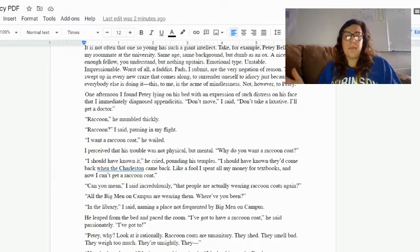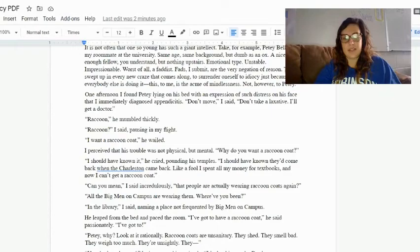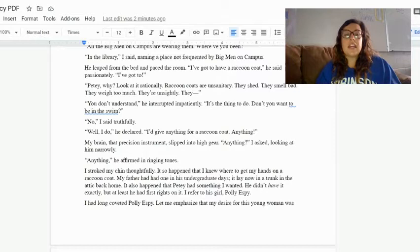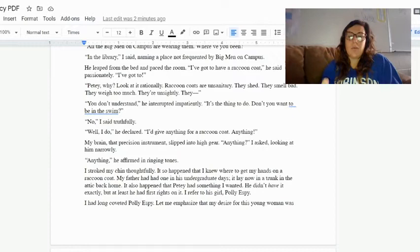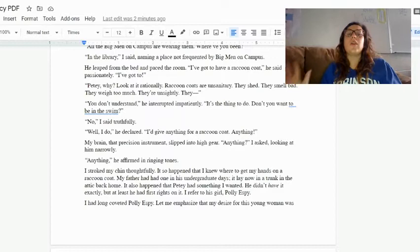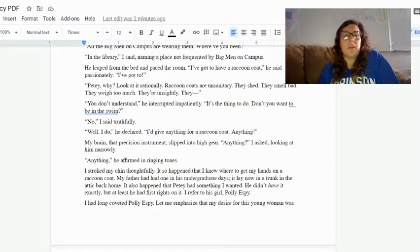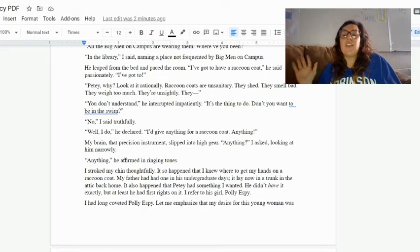'Can you mean,' I said incredulously, 'that people are actually wearing raccoon coats again?' 'All the big men on campus are wearing them. Where have you been?' 'In the library,' I said, naming a place not frequented by big men on campus. He leaped from the bed and paced the room. 'I've got to get a raccoon coat,' he said passionately. 'I've got to.' 'Petey, why? Look at it rationally. Raccoon coats are unsanitary. They shed. They smell bad. They weigh too much. They're unsightly. They—' 'You don't understand,' he interrupted impatiently. 'It's the thing to do. Don't you want to be in the swim?' 'No,' I said truthfully. 'Well I do,' he declared. 'I'd give anything for a raccoon coat. Anything.'